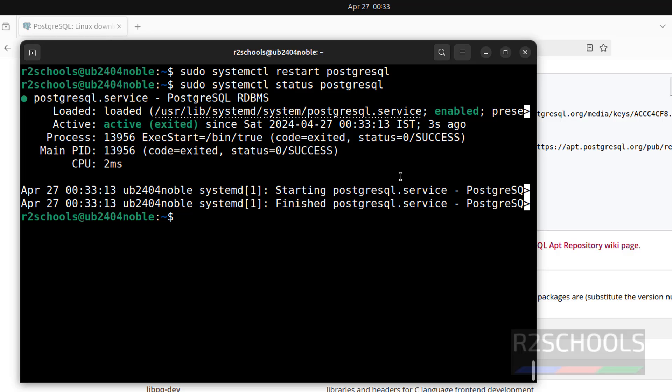So, in this video, we have seen how to install and configure PostgreSQL 16 version on Ubuntu 24.04 version. For more PostgreSQL or Ubuntu or Linux videos, please subscribe to my channel. Thank you.